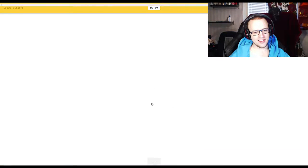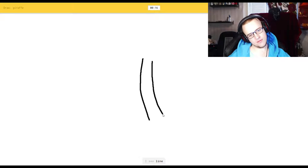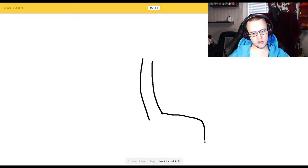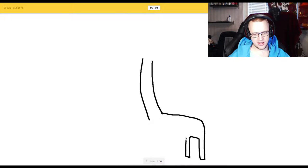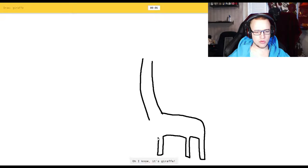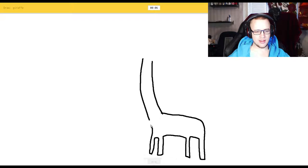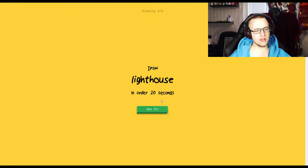Giraffe. Okay, that's an easy one, right? I see line, or leg, or hockey stick, or swing set. I see arm, or elbow. Damn it. I want to do a swing. Oh, I know it's giraffe. Yeah, exactly. I didn't even have time to.